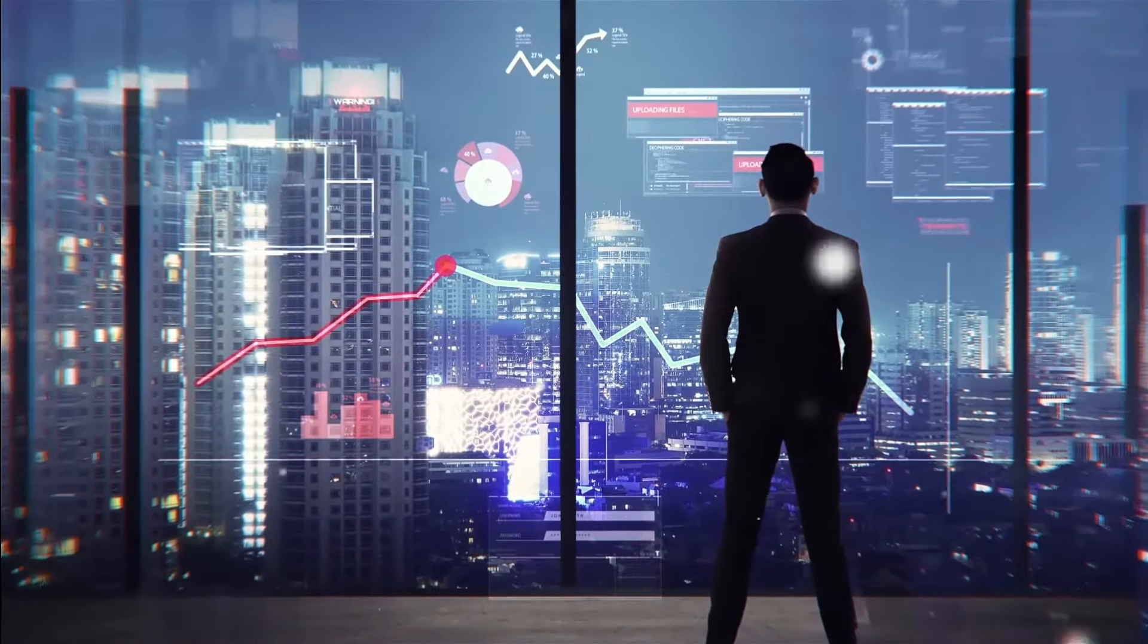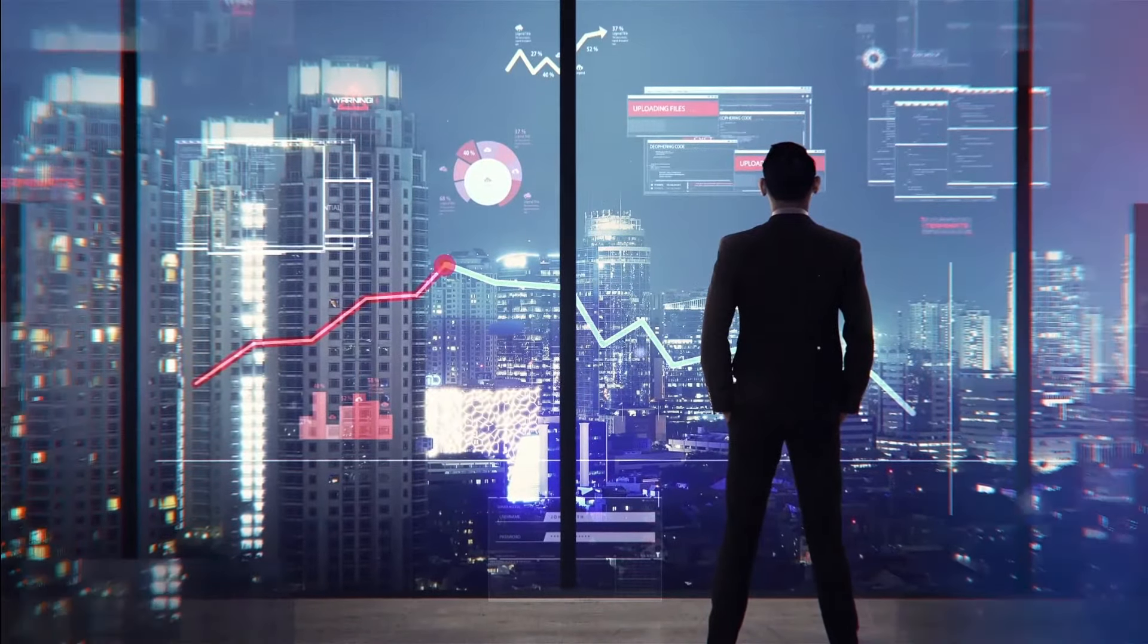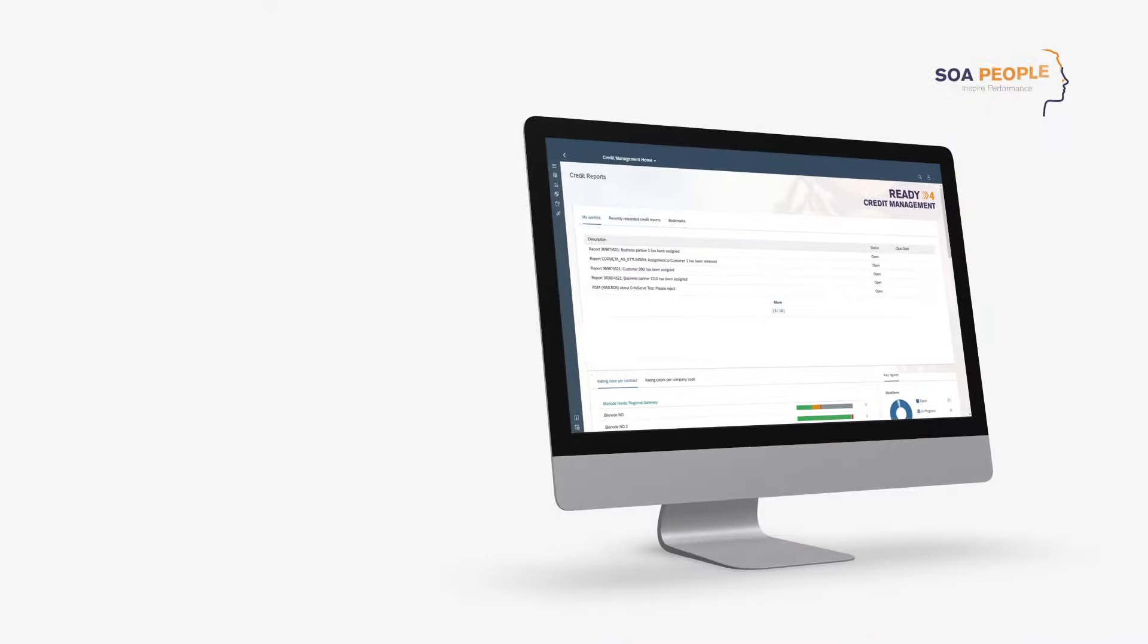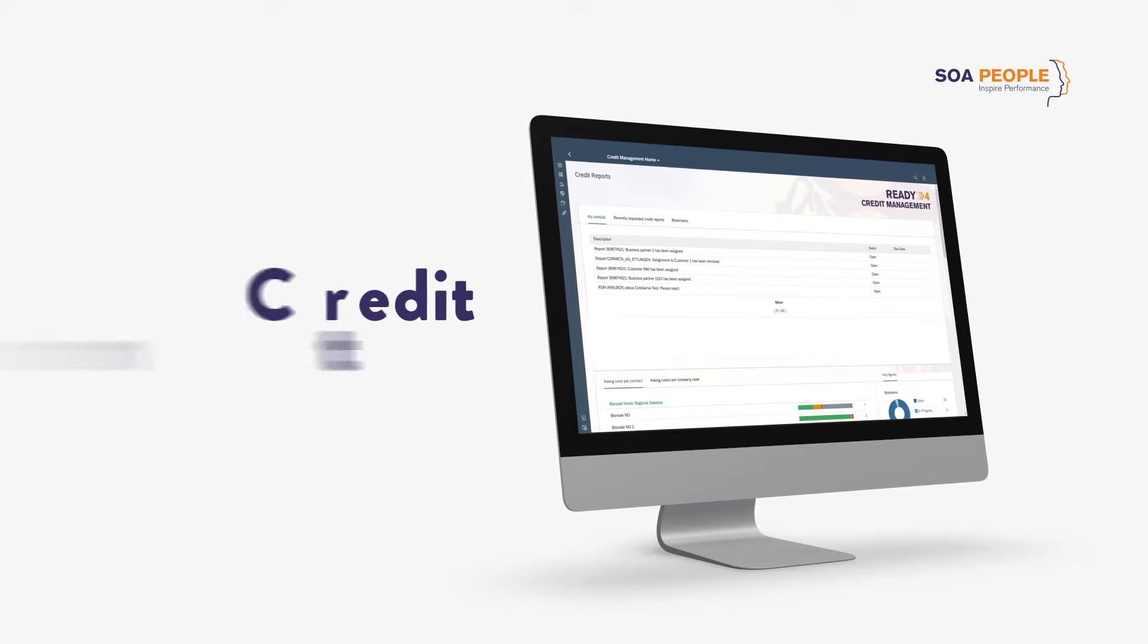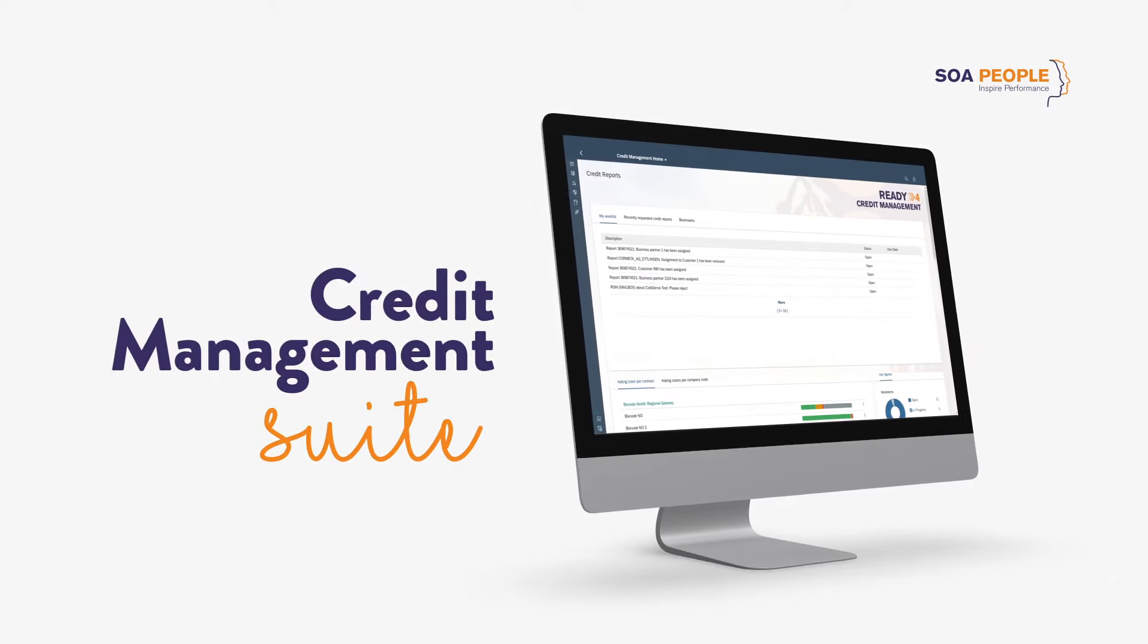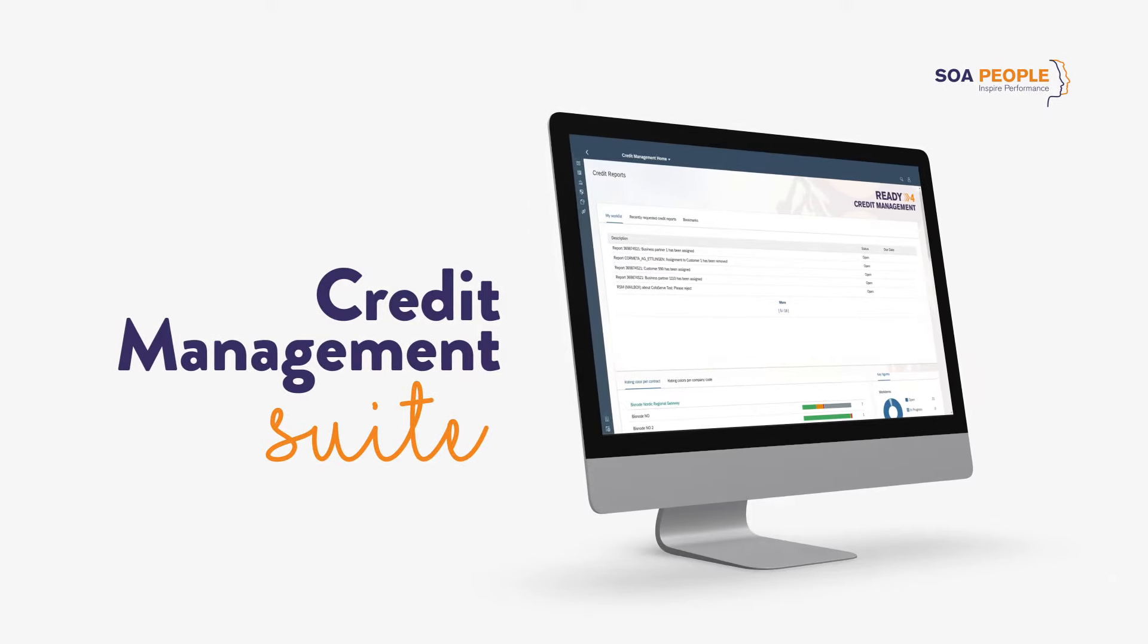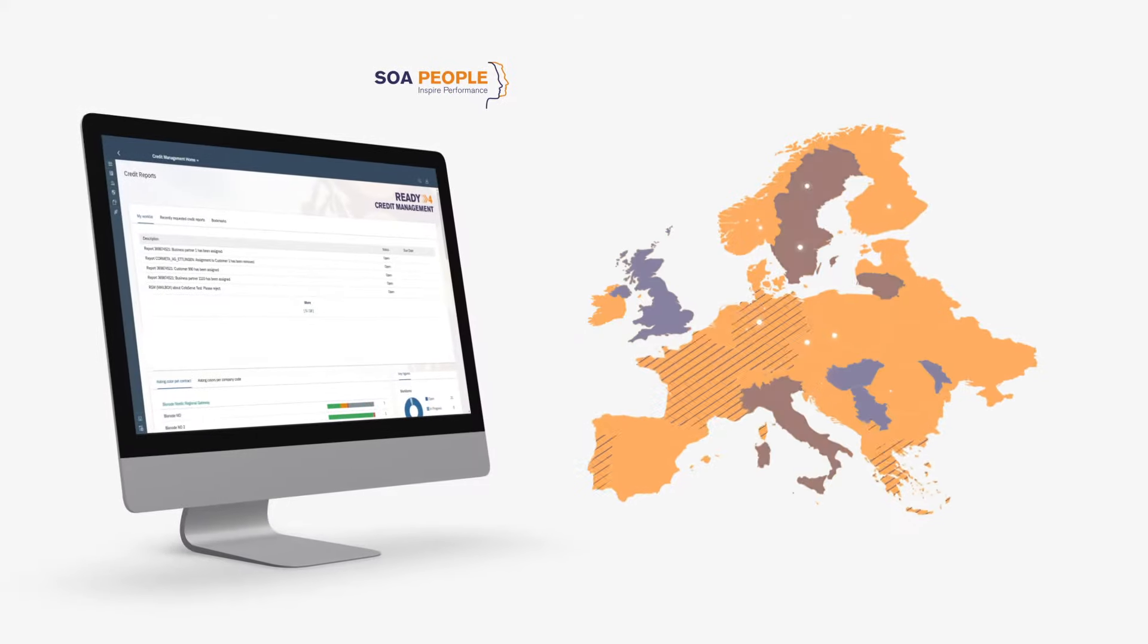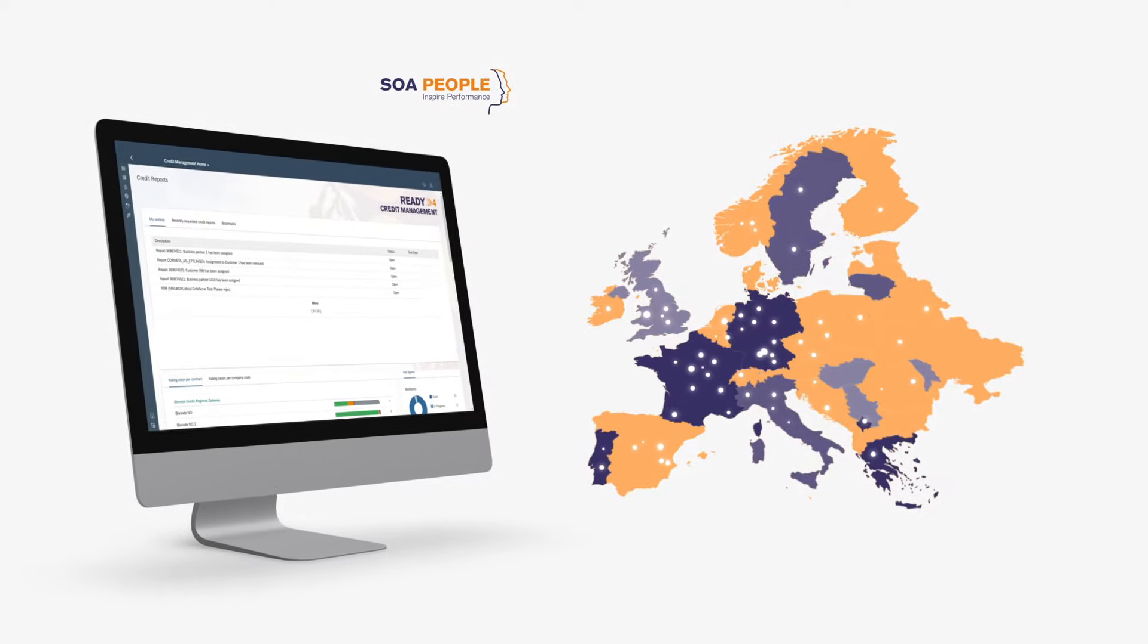Well, you are not alone. That is exactly why SOA People has built the Credit Management Suite already used successfully by hundreds of customers across Europe.